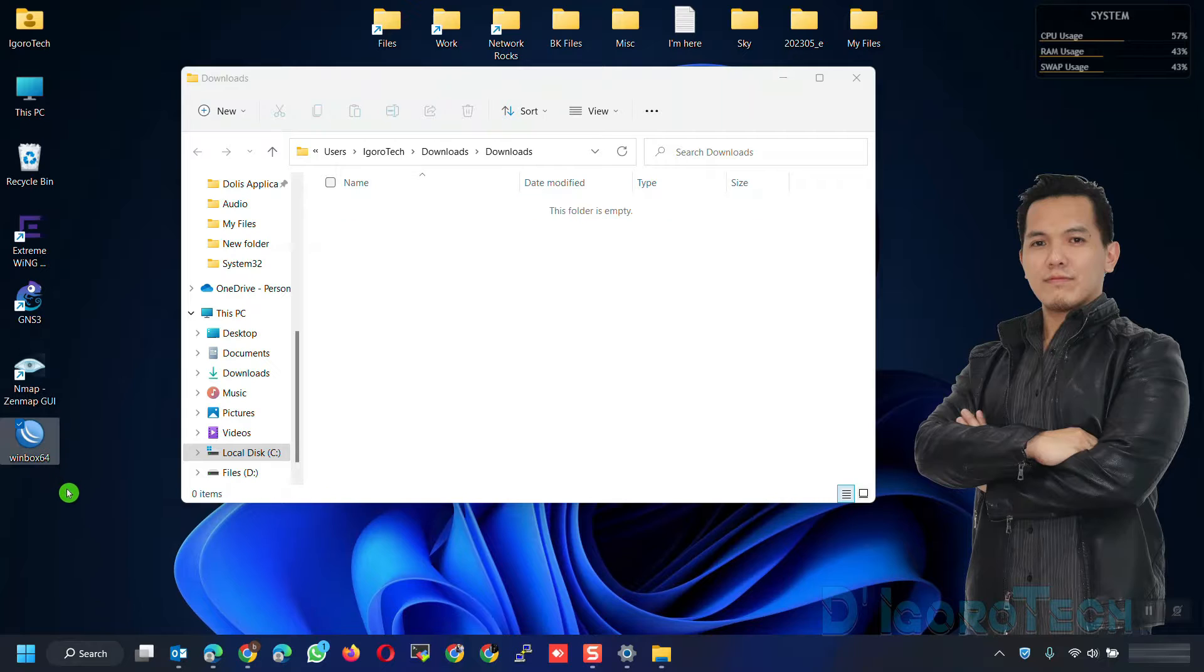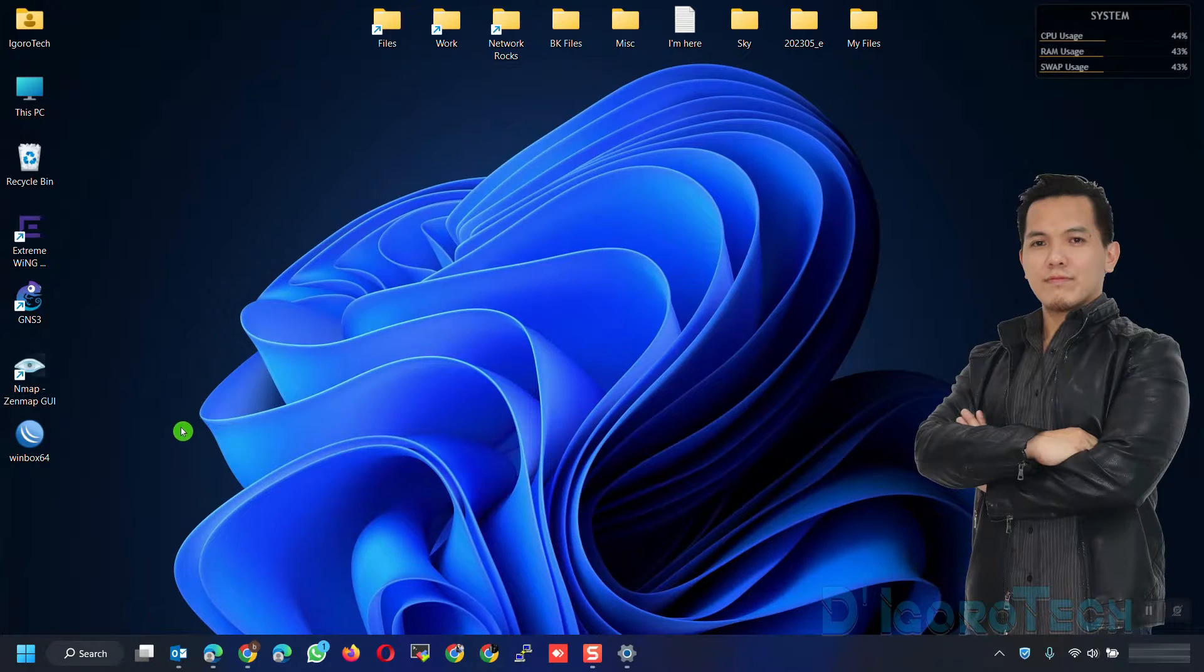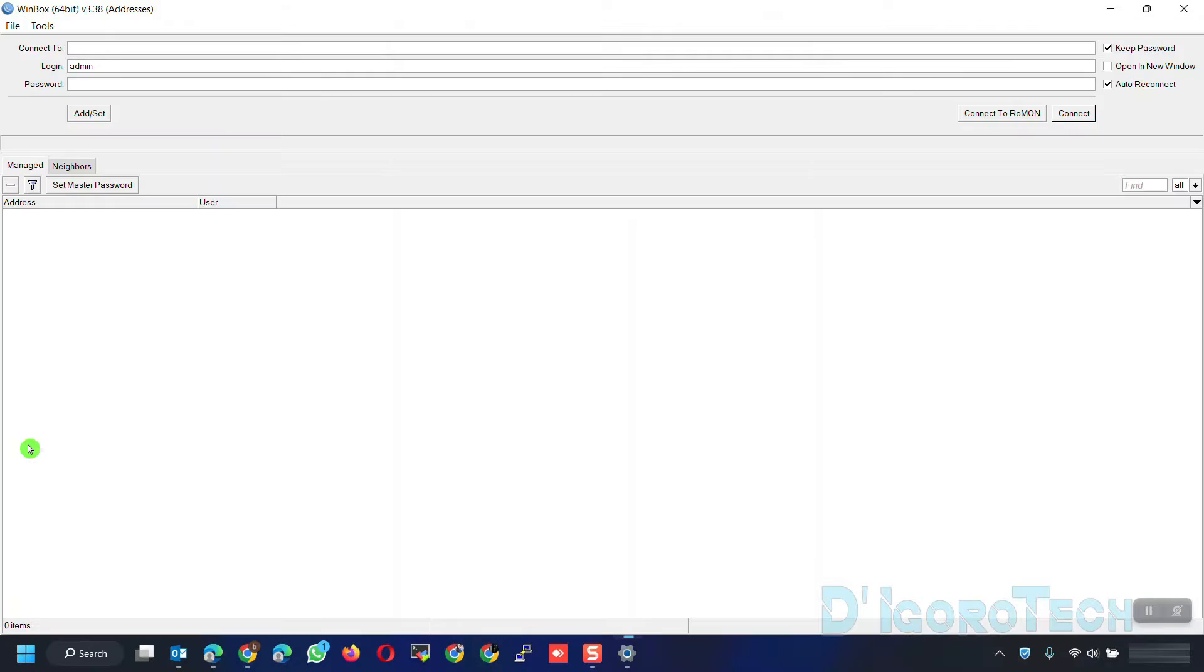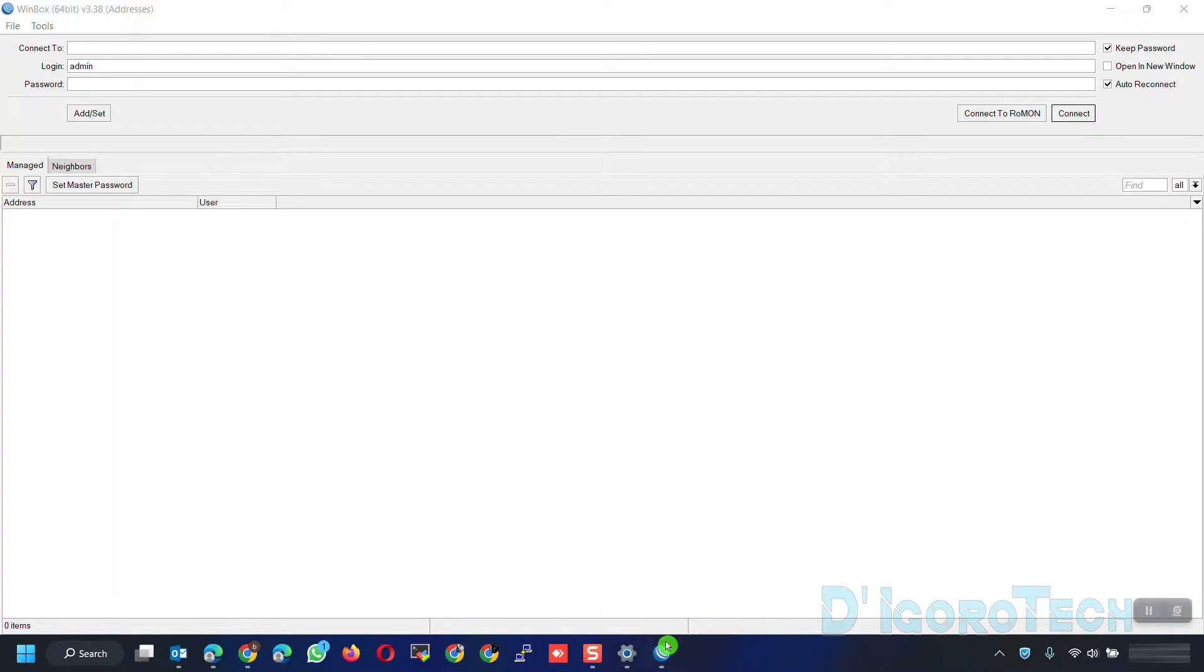You can simply drag it to your desktop and you can already run and use the application. If you want to remove Winbox then simply delete it from here. Double-click on it to run the application. You can also pin it on your taskbar.